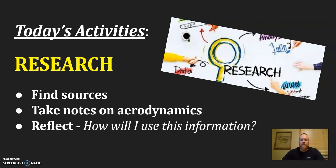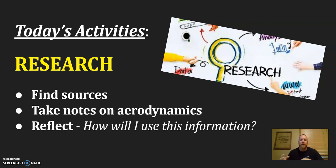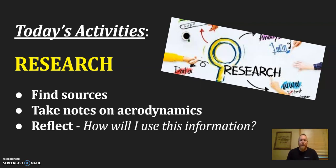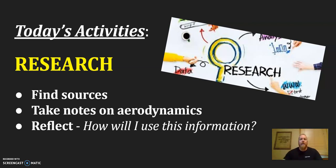We're going to research. So you're going to find some different sources, take notes on the aerodynamics, and then one of the things that we forget a lot as we research is thinking about how do I use the information now. And so we're going to ask you to reflect and think back, how am I going to use what I just learned about aerodynamics? How am I going to apply the knowledge that I have from doing research? Okay, so that's our task for today.